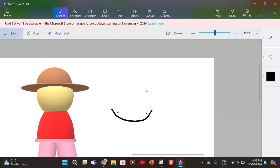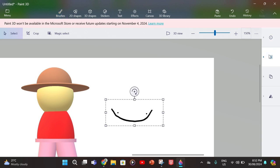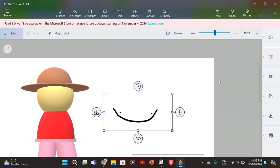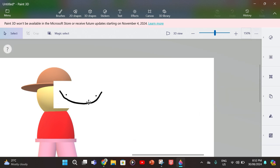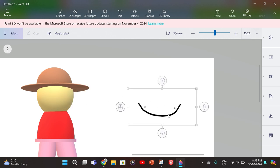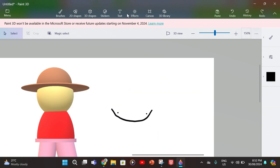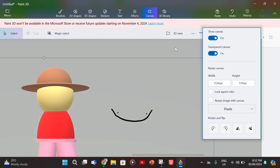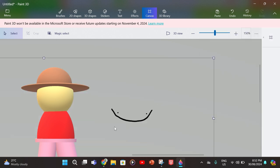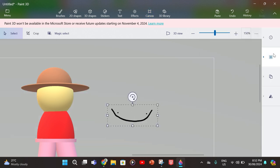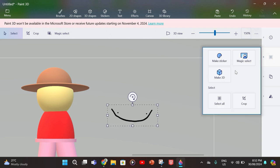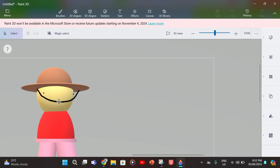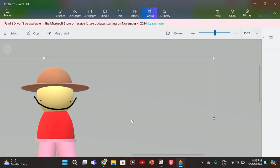Then you want to click this button here, 2D select, then make 3D. Something I forgot to mention is before you do that you have to go into canvas and make transparent canvas on. Then you do 2D select, make 3D. Now it's a 3D object you can move around.